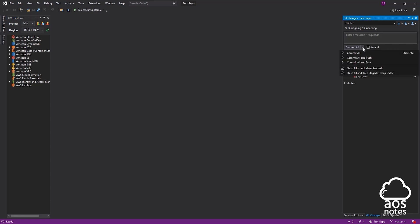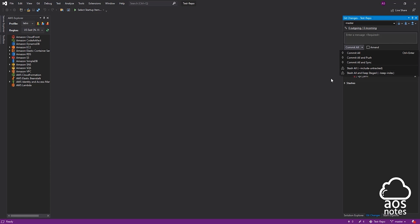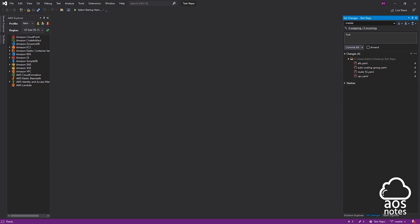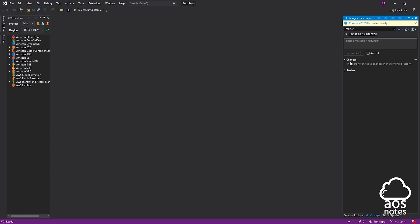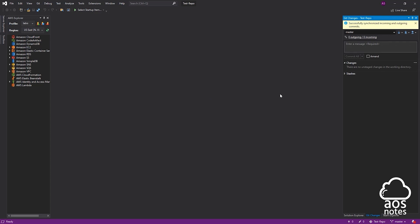To commit all these files to our repository and push it to CodeCommit, you have several options: Commit All, Commit and Push, or Commit All and Sync. We are going to use Commit All and Sync, which will commit our files and also push them to CodeCommit. But before we commit, we need to enter a message — I'm going to enter 'first commit'. Once you've entered your message, select the dropdown and select Commit All and Sync, then wait for it to finish. We have successfully committed those files and pushed them to our CodeCommit repository.